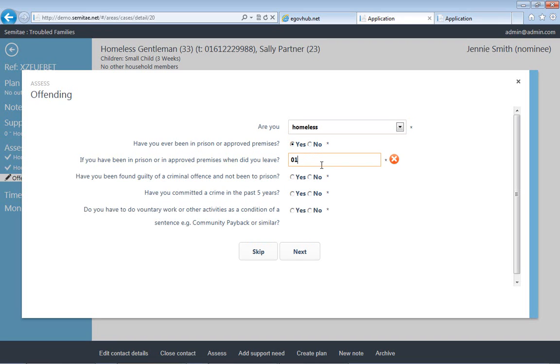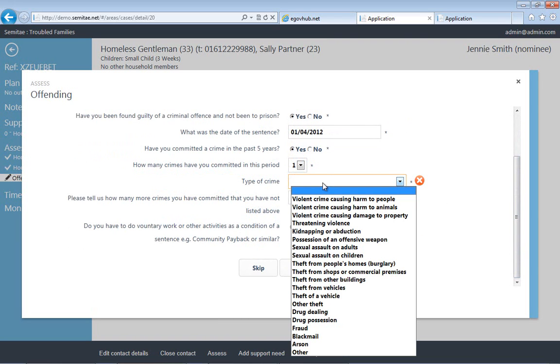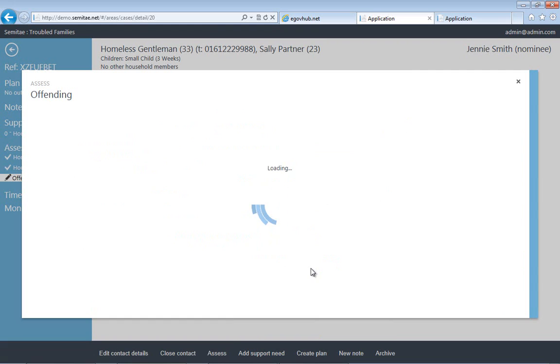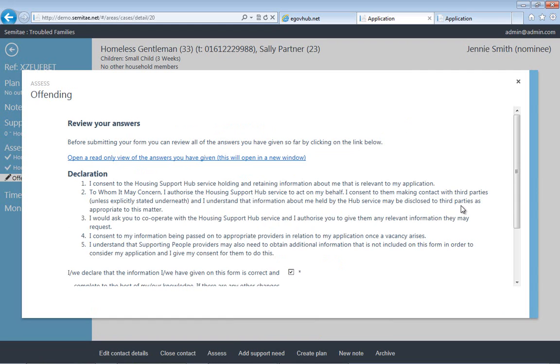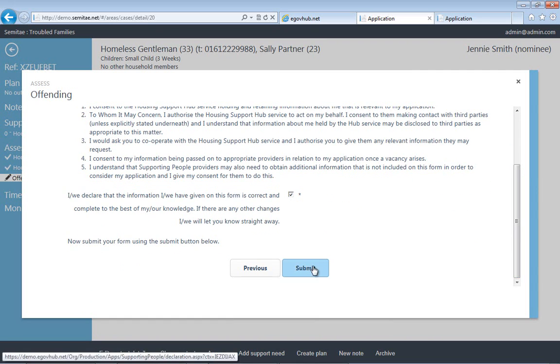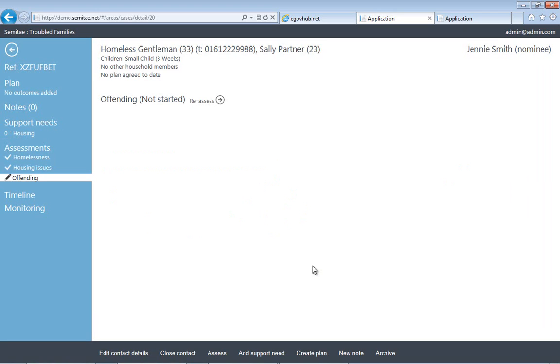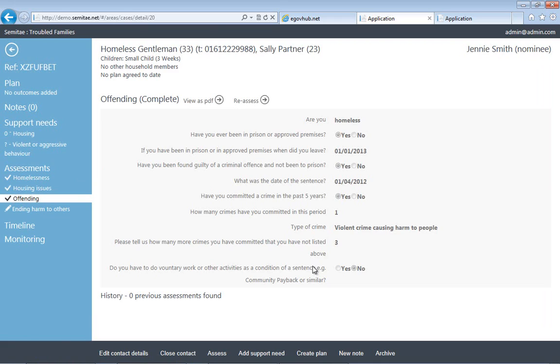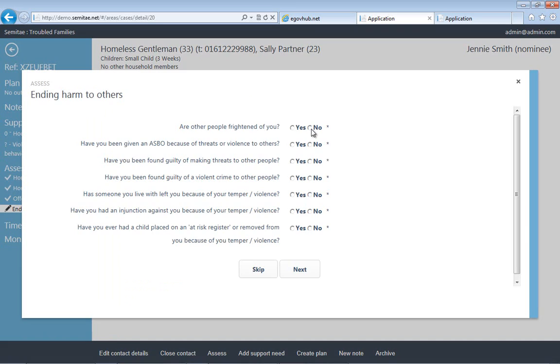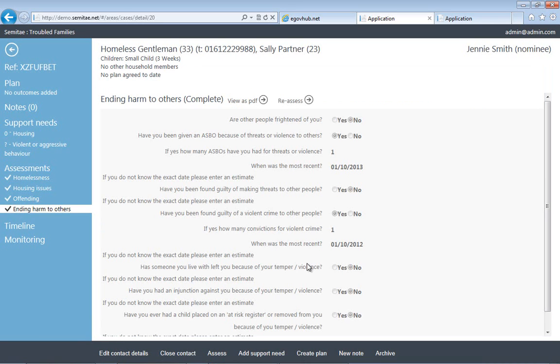So now we're going through the offending assessment. As you can see, we're not having to go back to the online form. The application intelligently takes a view of that form and puts it in the same place, which means training of staff is quicker and simpler. So based upon those questions, we provide that information. We say that the citizen is happy to declare that all that information is accurate. When they've done that, the system again is using intelligence to establish if there's anything else we need. You can see that as a consequence of one of the answers that we provided there, the system's established that another assessment was required, which is ending harm to others.